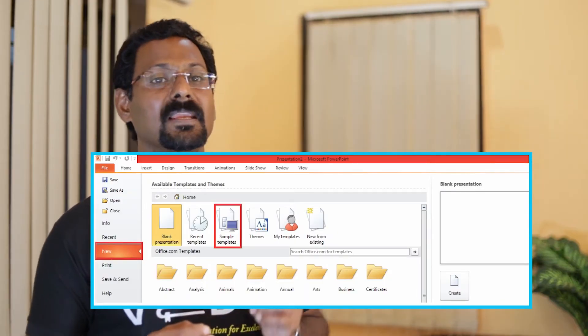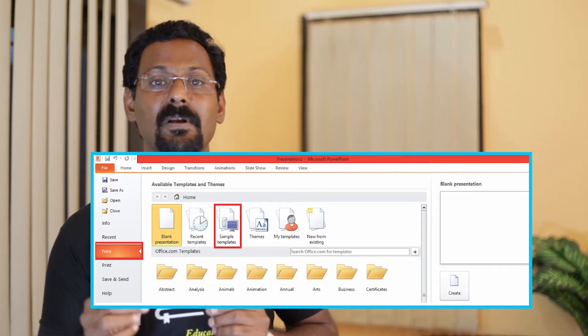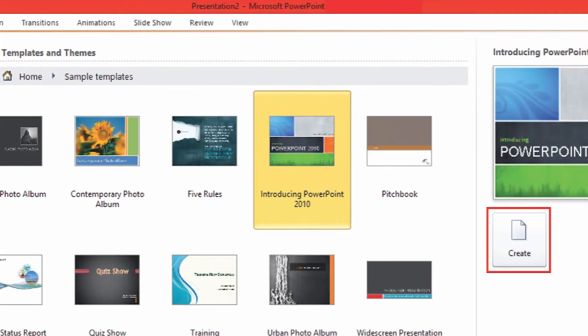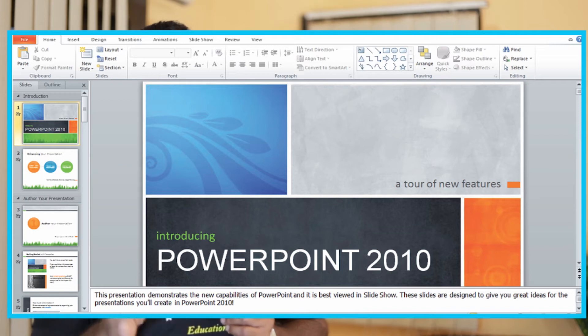Sample templates. A template is a ready-to-use design for a presentation. A template contains some slides with different themes, backgrounds, and layouts. To create a presentation using a sample template, follow these steps: 1. Click on File tab. 2. Click on New command. 3. Click on Sample Template option — a list of available templates is displayed. 4. Select the desired template and click Create. 5. Type your text to create the presentation.